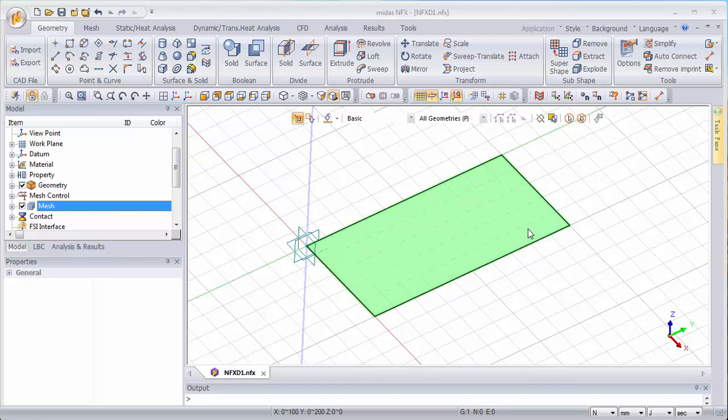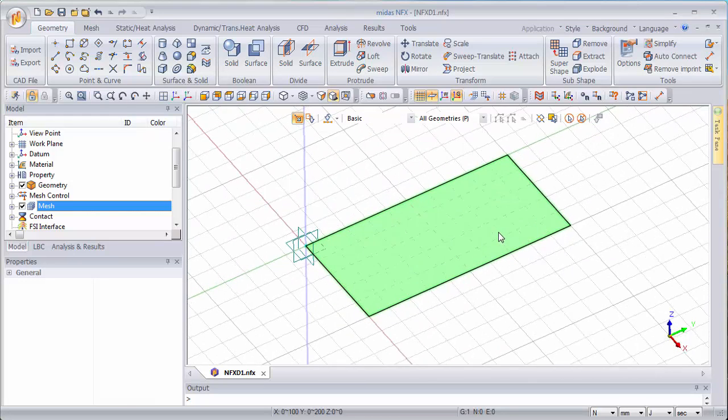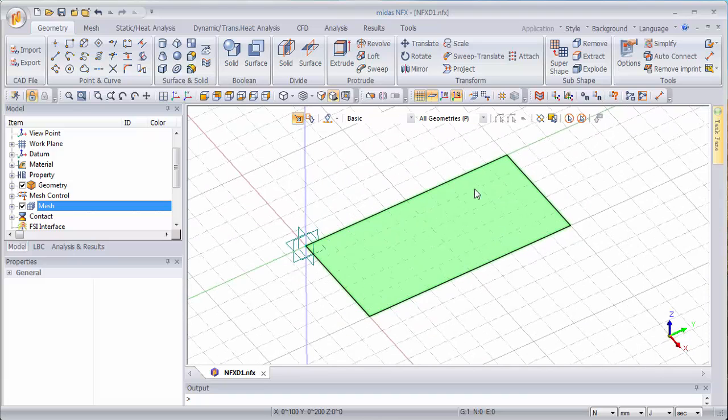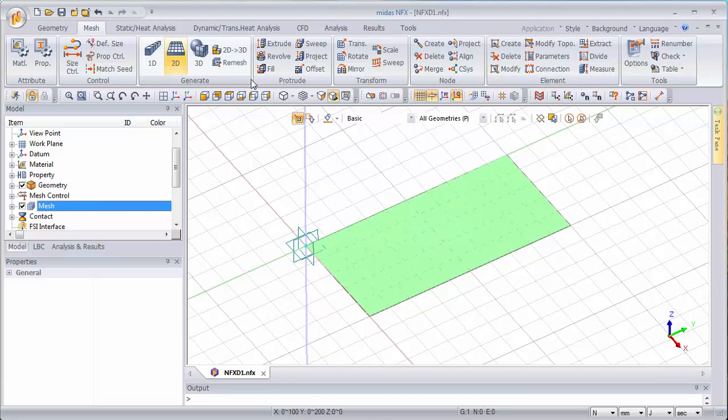So I've taken a very simple model, just a plate that I just created and I'll do everything I have to do to prepare the model.